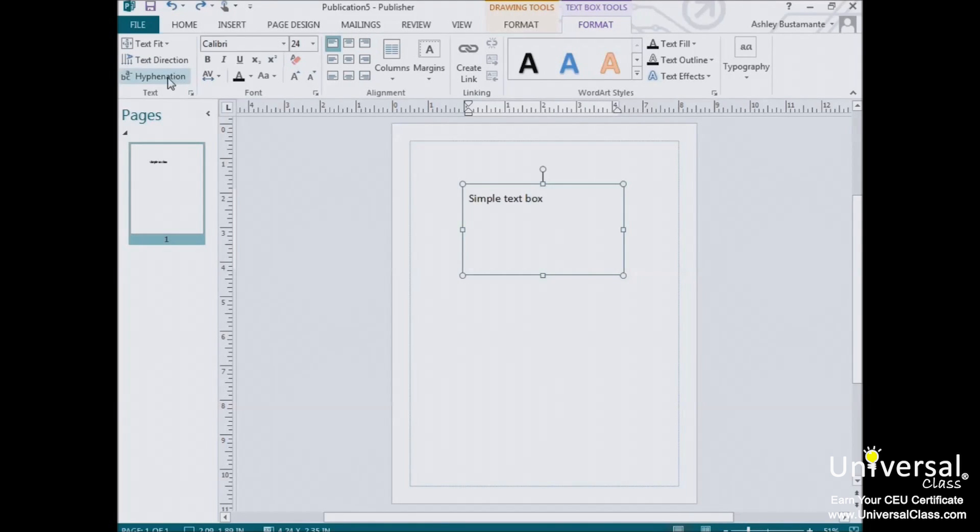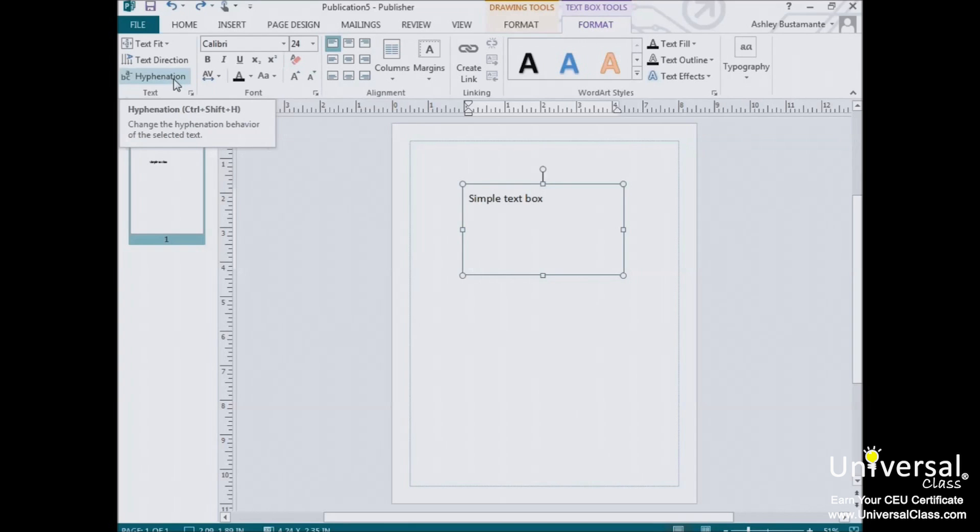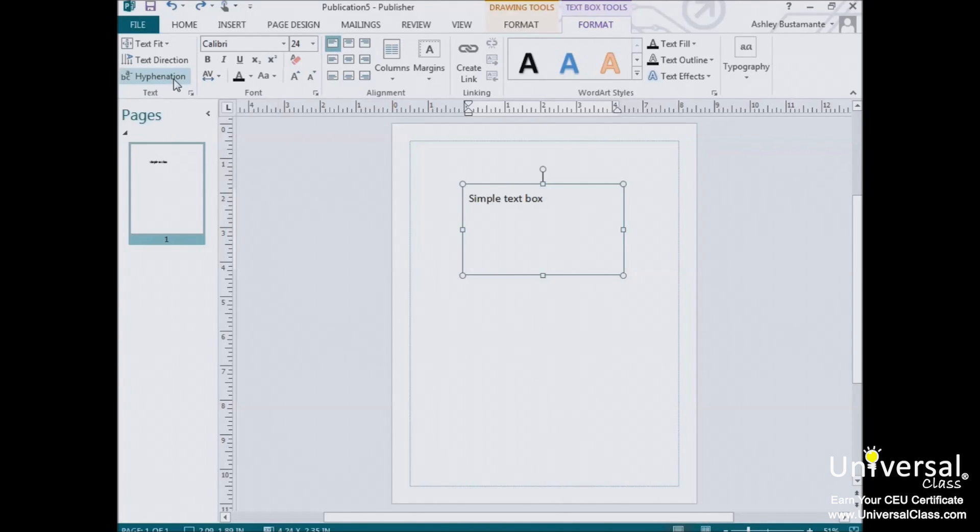Next, we find the Hyphenation button. This button allows Publisher to automatically hyphenate the text in the selected text box. You might use the Hyphenation button to better fit each line of text.